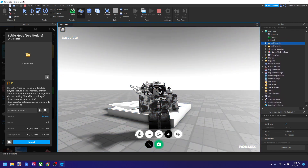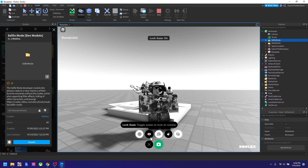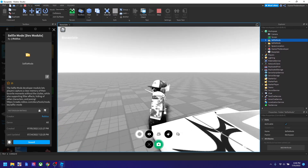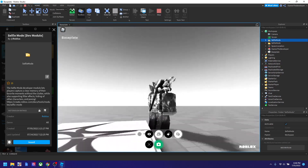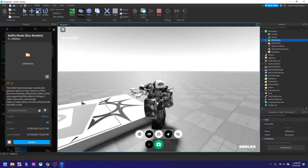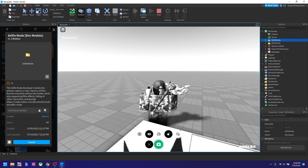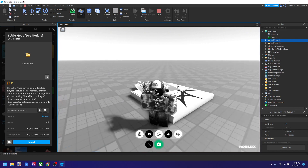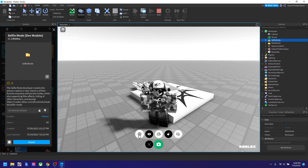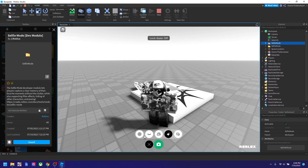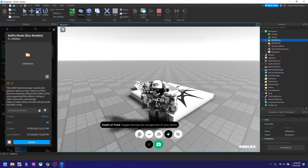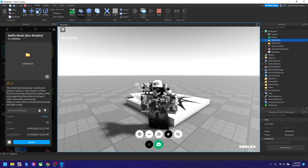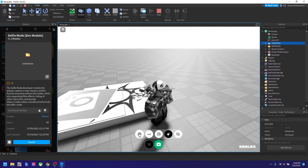We could also do a 'look gaze' — when you click that, wherever you bring the camera it will look at it in most areas. So let's turn that off now. There's also a feature that blurs the background when you click it.